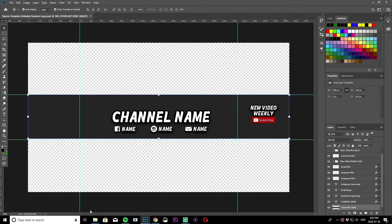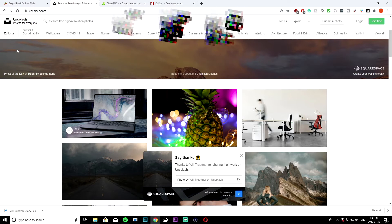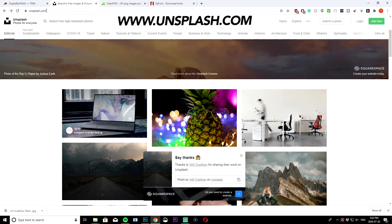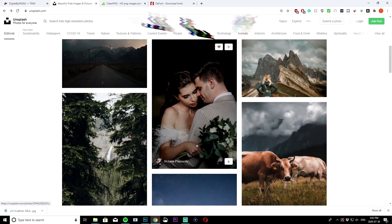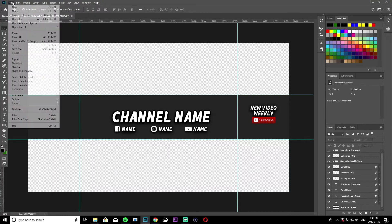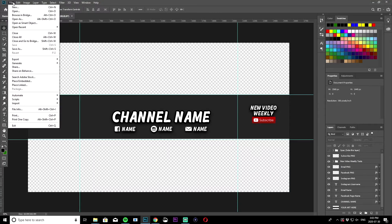I'm not going to be using just a basic color — I want to show you guys how to use a random background. You can go to Unsplash.com, which will be in the description as well, and download some high quality image. I've already downloaded a picture and I'm just going to hit File and then Open to import it.